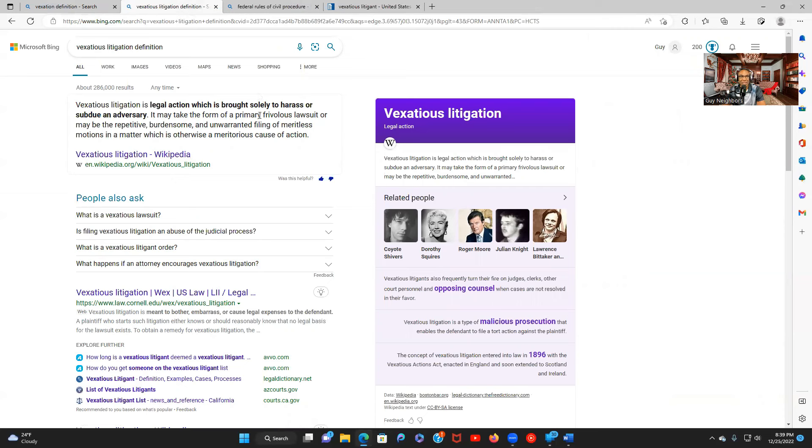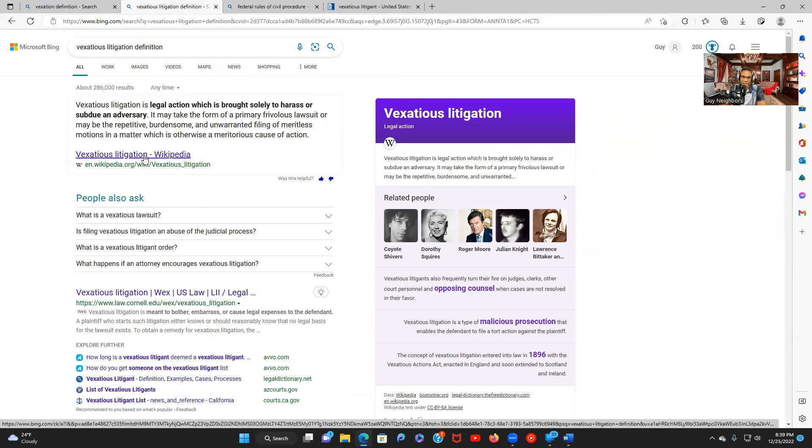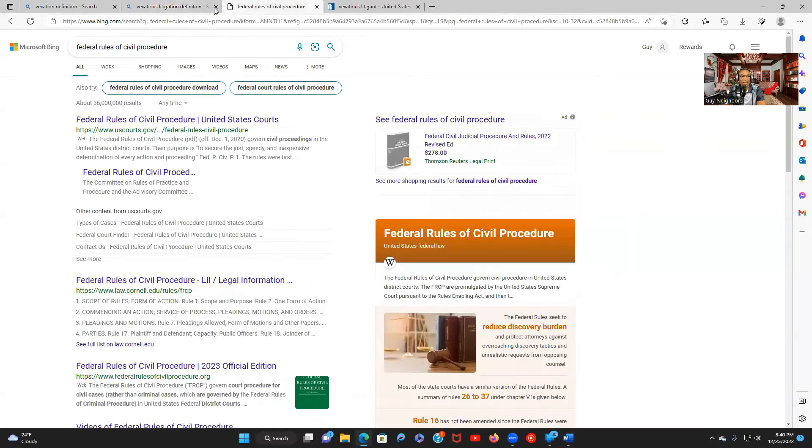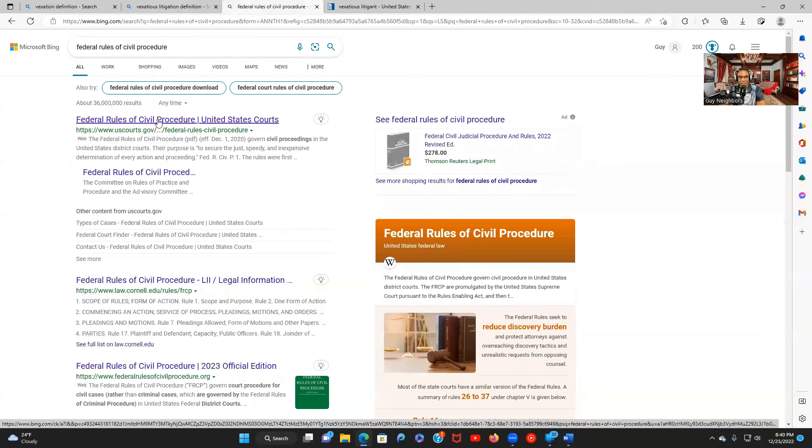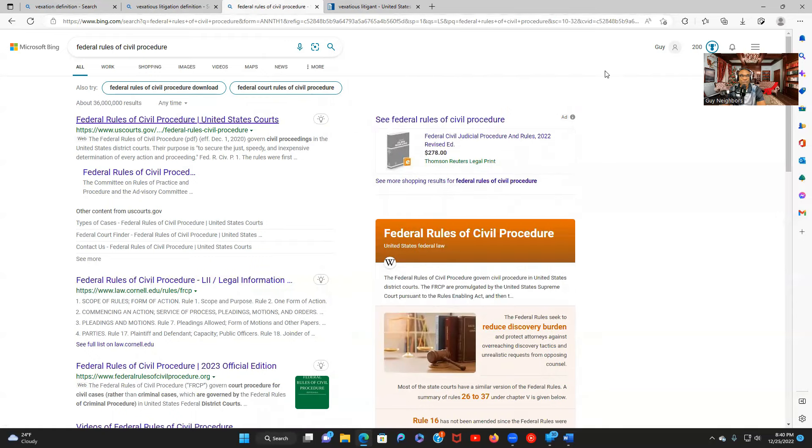So the vexatious litigant is a legal action brought solely to harass or subdue an adversary. Well I think the goal is to subdue their ass. So now you understand what a vexatious litigant is. Now it's a rule that they have that they're sticking up in your face. So where did this rule come from? Where are the rules that you have to follow? The federal rules of civil procedure. Those are the rules that everybody is supposed to follow. I went to the federal rules of civil procedure.